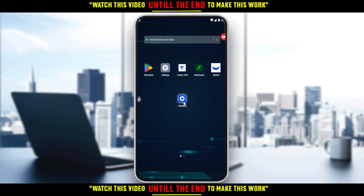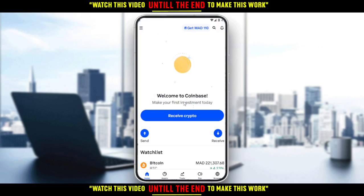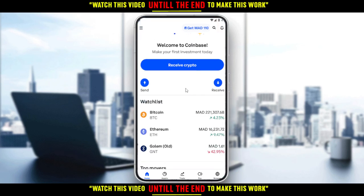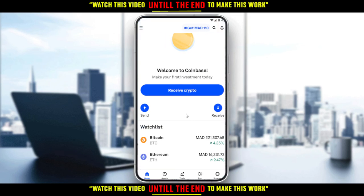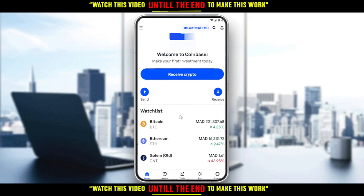Let me go ahead and open my Coinbase application, as you should if you want to follow along with this tutorial. Just wait here until it loads — as you can see, that will be our home or main screen on the Coinbase application.